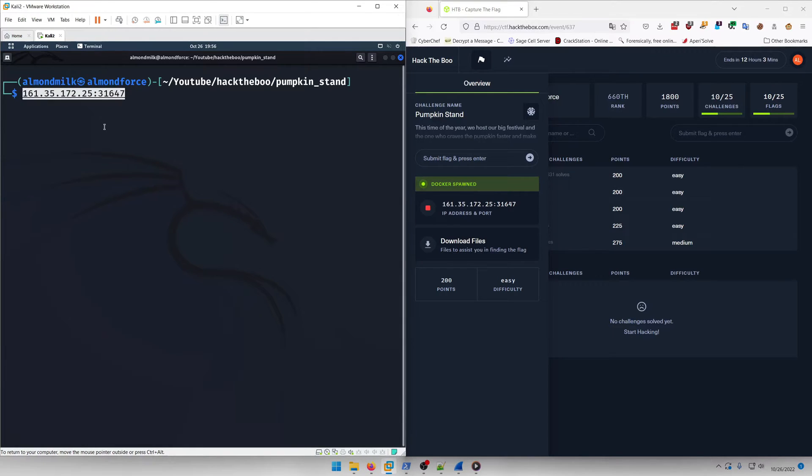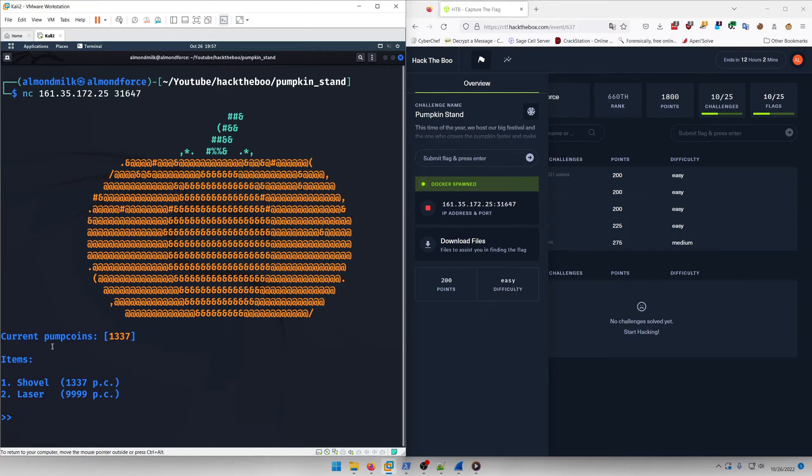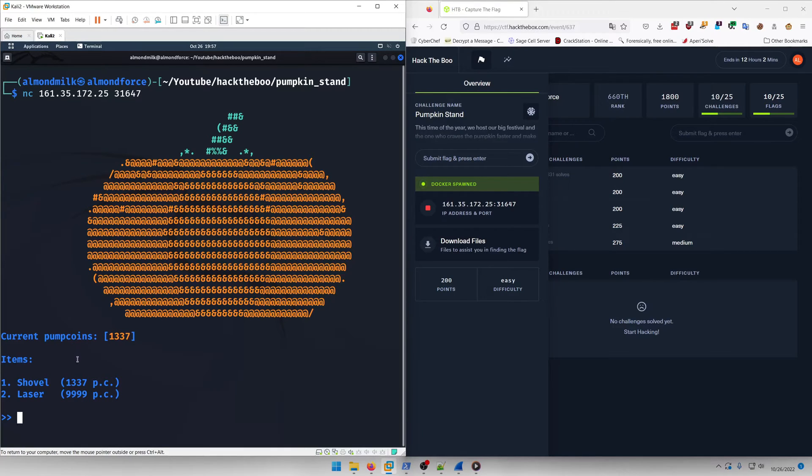As you'll see what kind of challenge it is here in a second, so we'll do nc and, as you can see here, it's some kind of banking thing where you're making purchases and stuff. So it's more than likely an integer overflow of some kind.